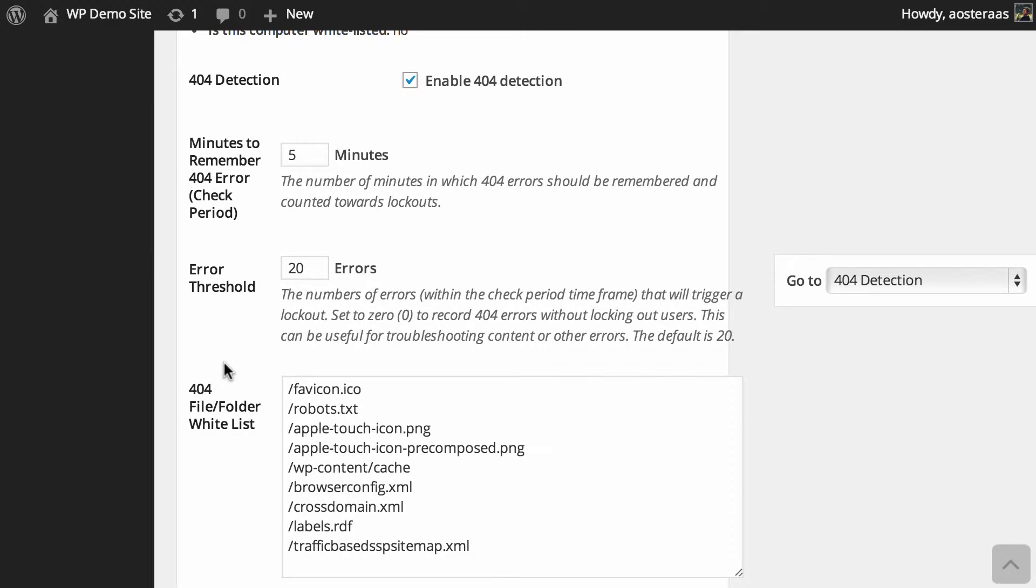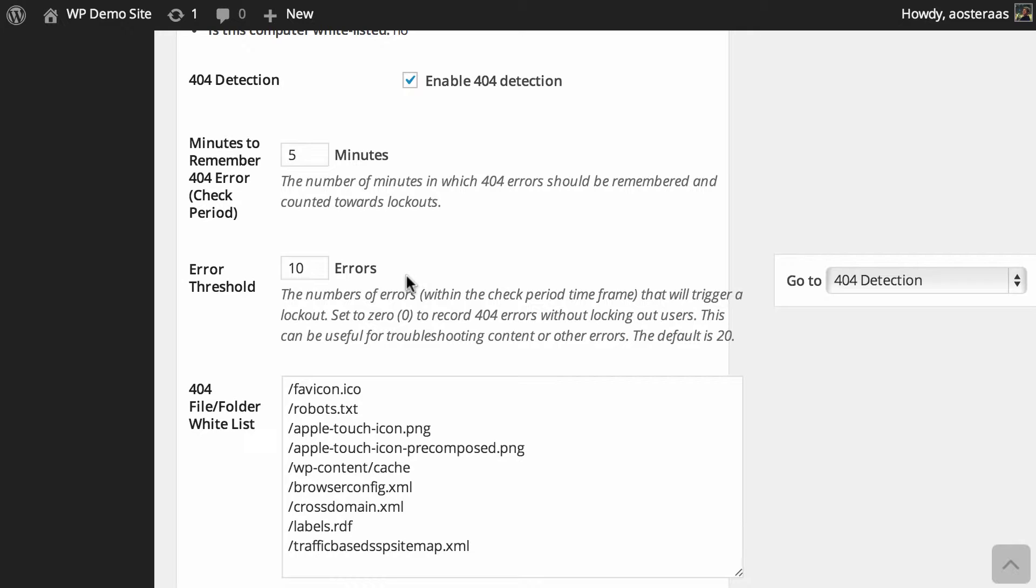You can of course lower this if you'd like. We've just set that to 10, so that's a more aggressive number and will hopefully lead to higher security for your website. It will mean that whoever's trying to find a vulnerability will have less attempts to be able to find one.